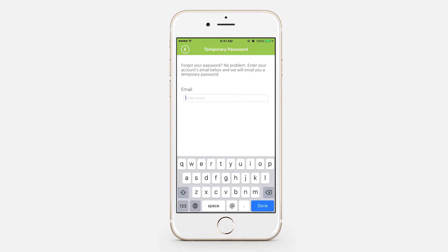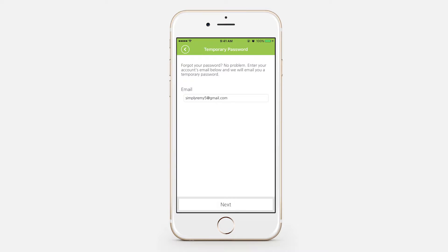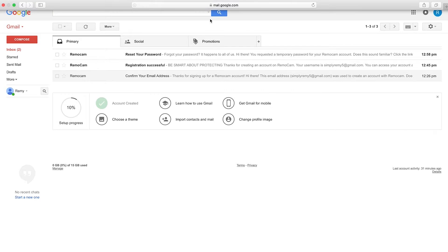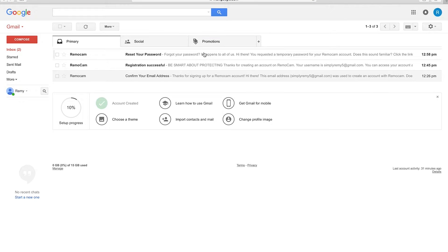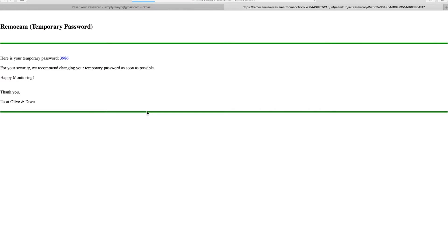Select forgot password. Enter your account's email address. Go to your inbox and open the reset password email. Click the link to see your temporary password.